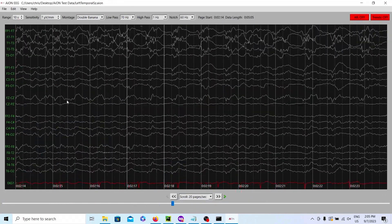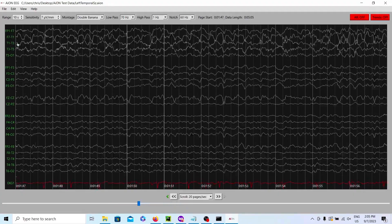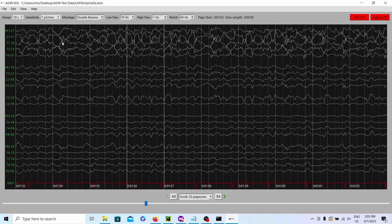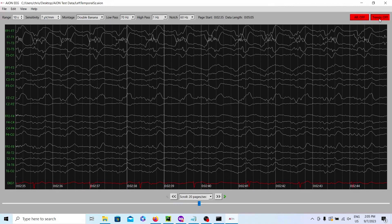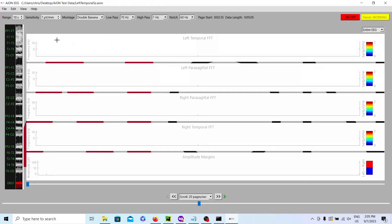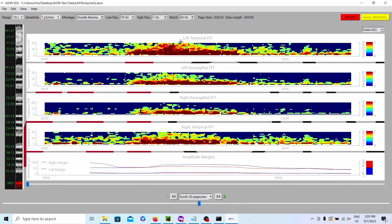On this one, you're going to see a left temporal seizure up here at the top. If you see the left temporal area with all that sharp activity — that, my friends, is the seizure in the left temporal area. If we open up the trends, give it a little while to load and process — it's doing a lot of advanced calculations — in this left temporal seizure, you can see the flame in the left temporal tab burns the brightest. The amplitude on the left side of the brain is higher than on the right side during this seizure.